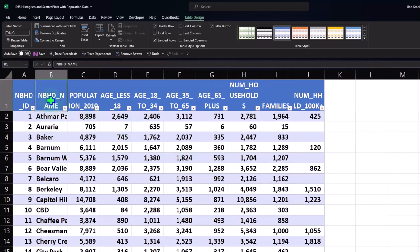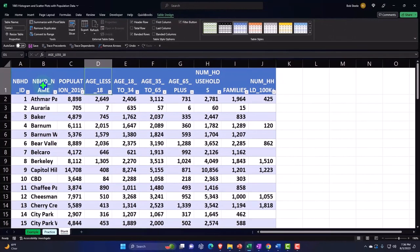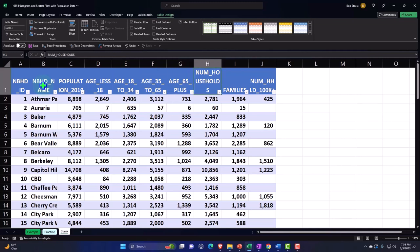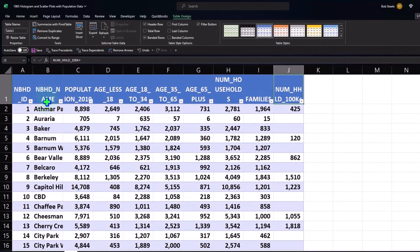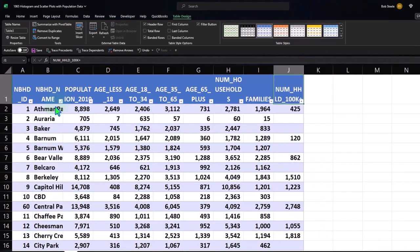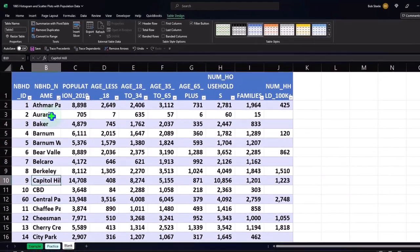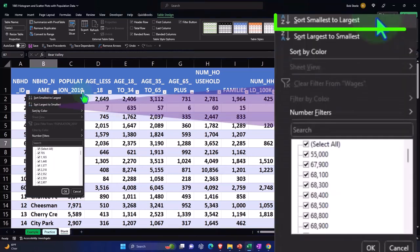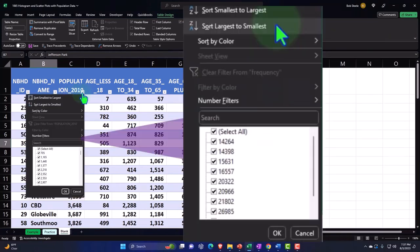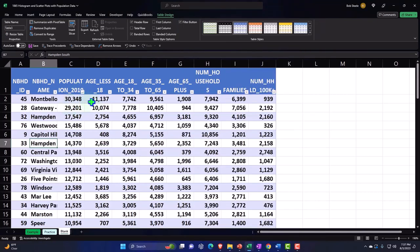Our data includes: Name, Population, Age less than 18, Age 18 to 34, Age 35 to 65, Age 65 plus, Number of Households, Families, and Number of Households with 100K plus income. The data is currently sorted A to Z by location. We could sort it by population or by any age group column.